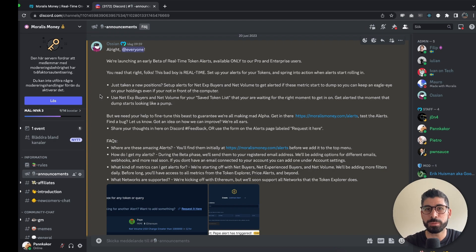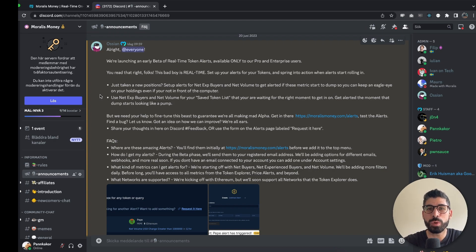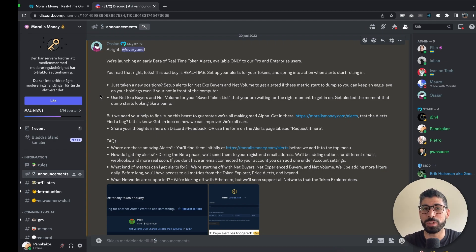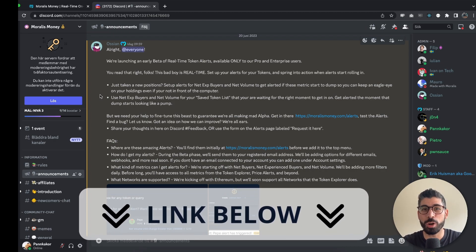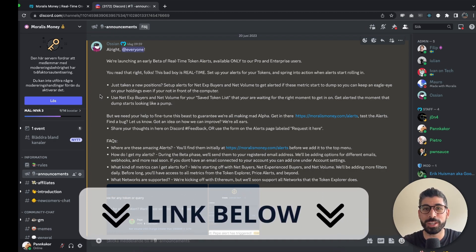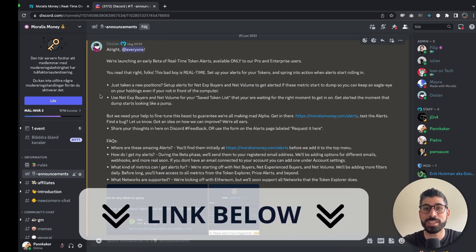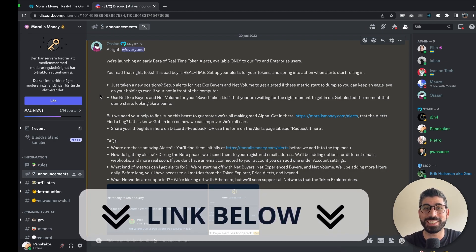Now this is part of the Morales Money product and if you don't know what Morales Money is, it is the best tool in the market for finding great altcoins very early and minimizing the risk of getting scammed.